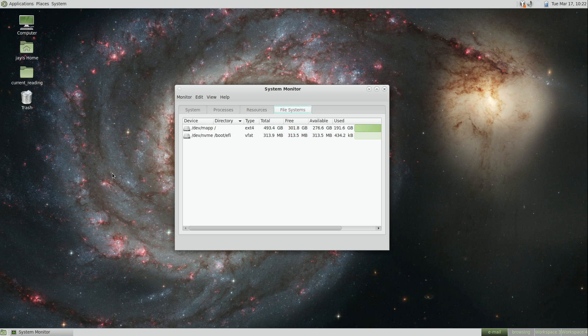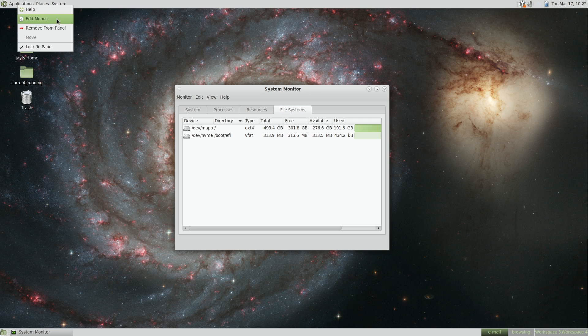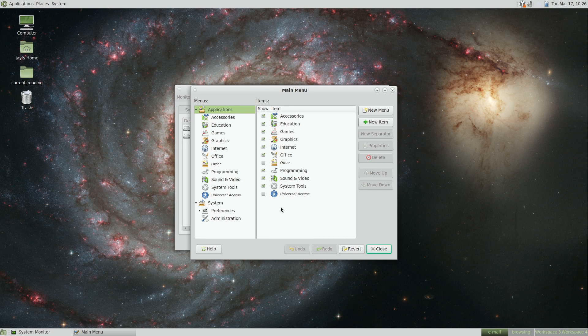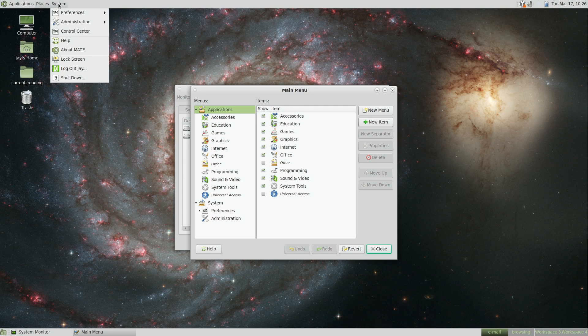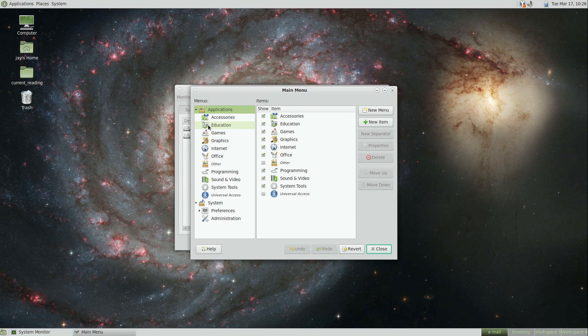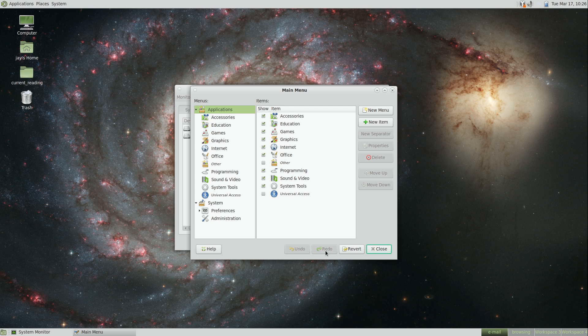Speaking of smaller changes, if I right-click on applications and click edit menus, here's the menu editor, which allows you to edit your menus. If you ever wanted to customize your applications menu, or even your system menu right here, you'll find that you can easily do so with this menu editor. They've actually added the undo and redo buttons down here at the bottom, which were not there before.